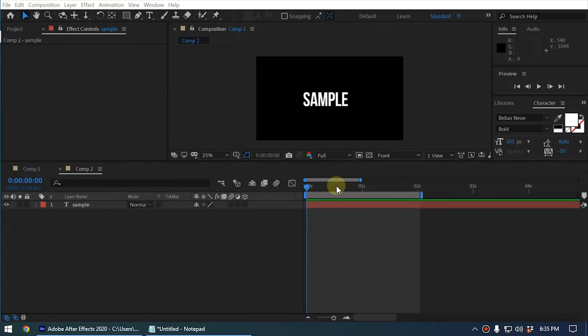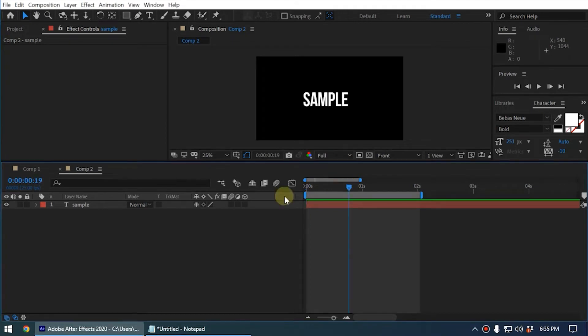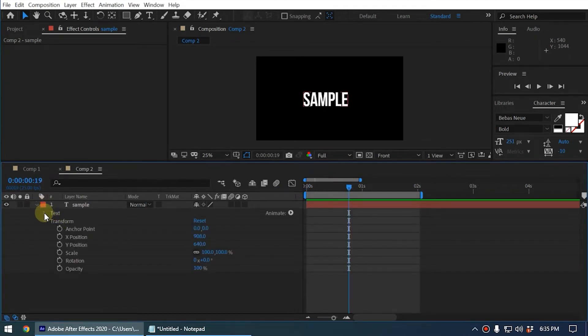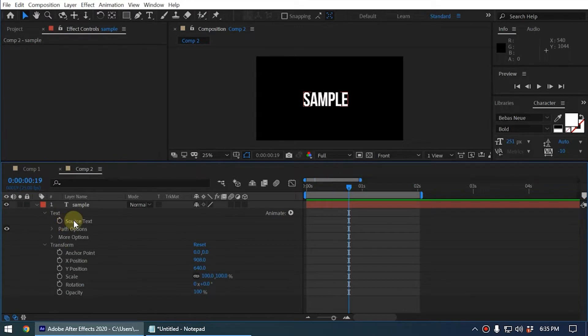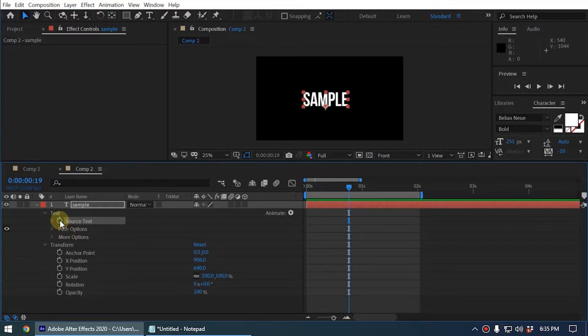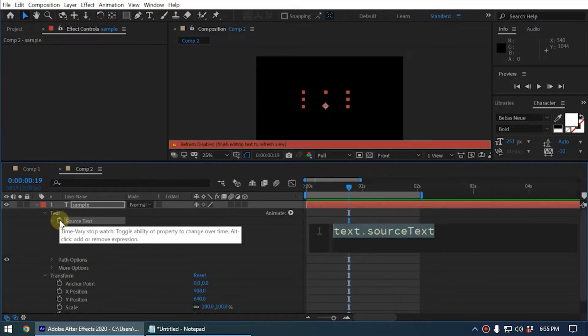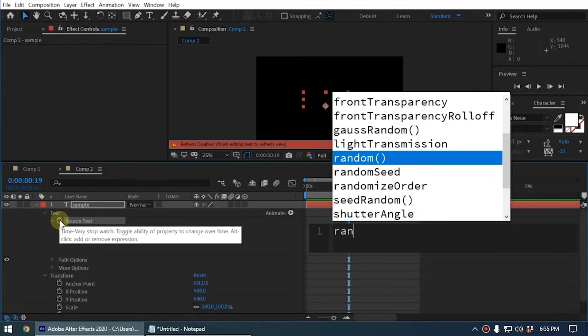Here you can see I have created a text layer. You can expand the text layer and expand the source text option. For this one, I type the expression random, and let's say 50.